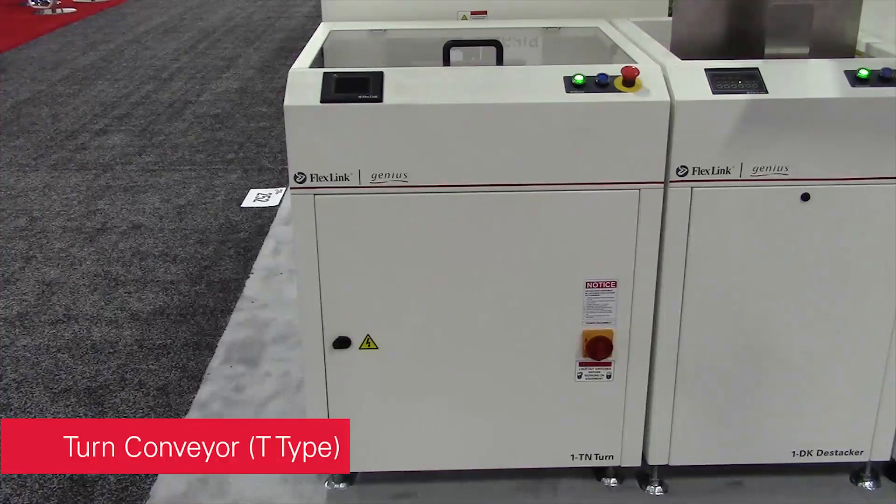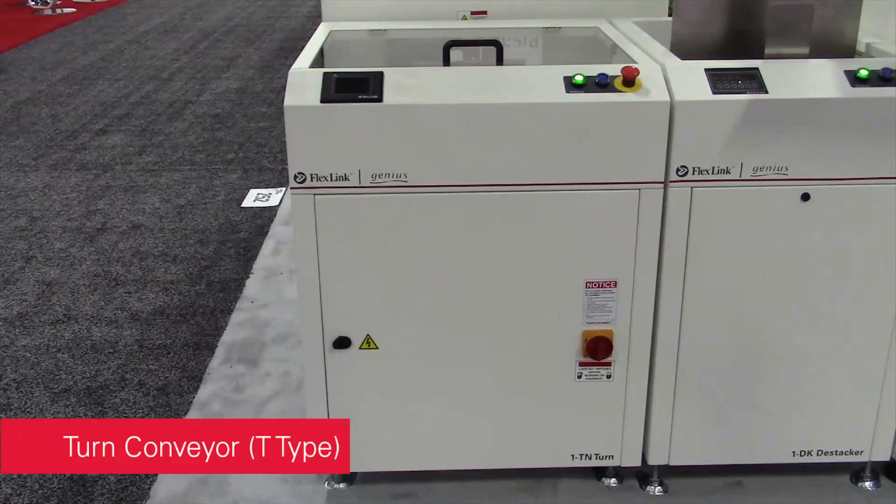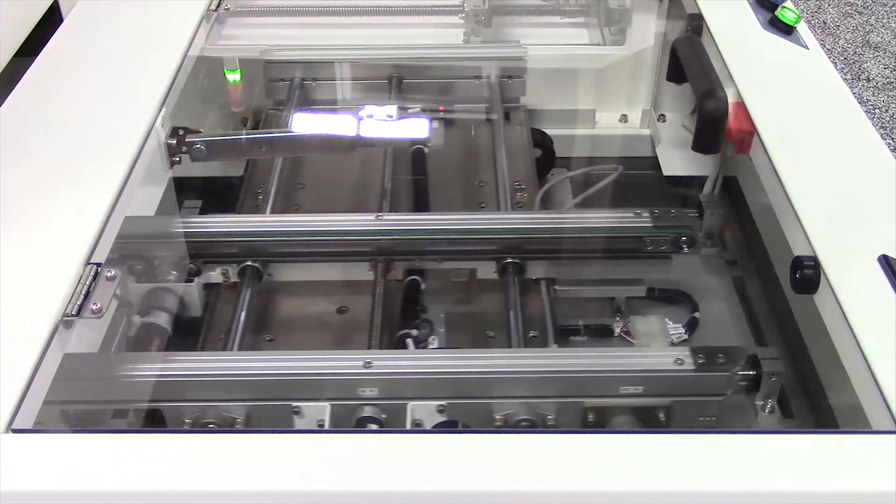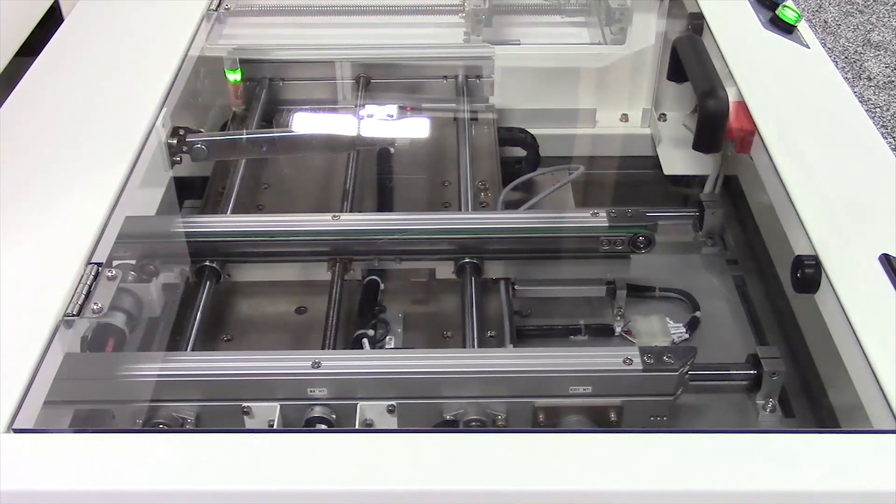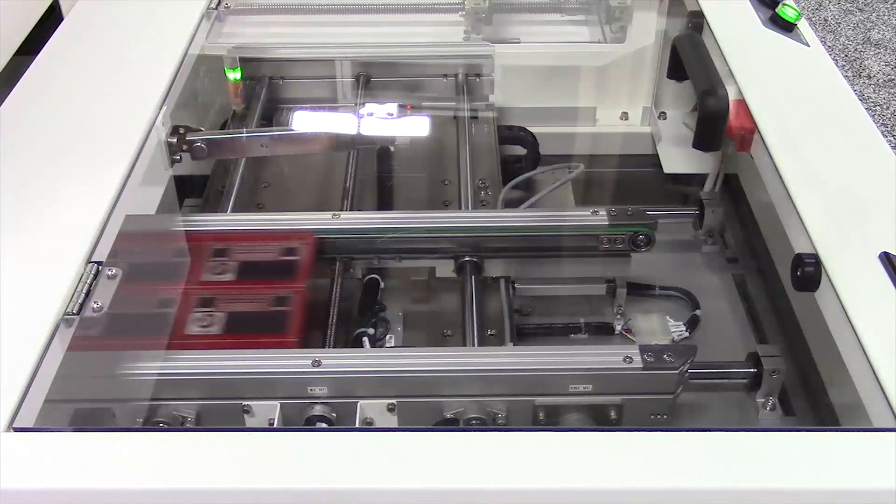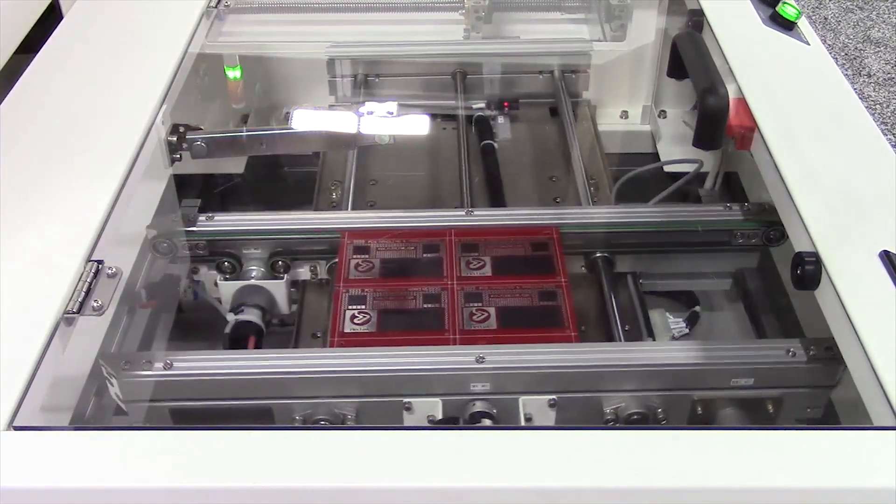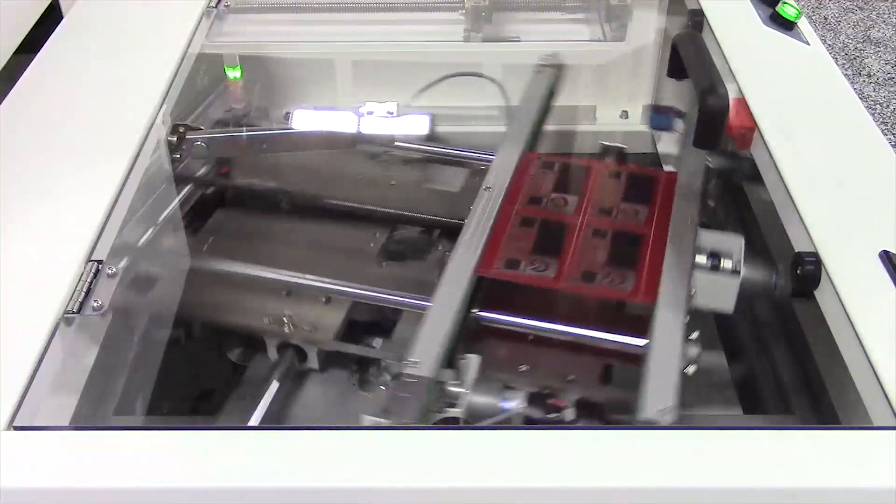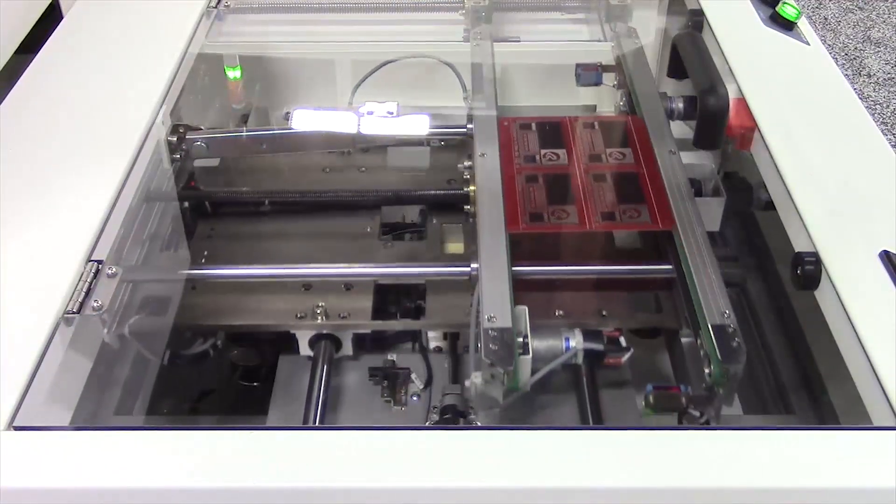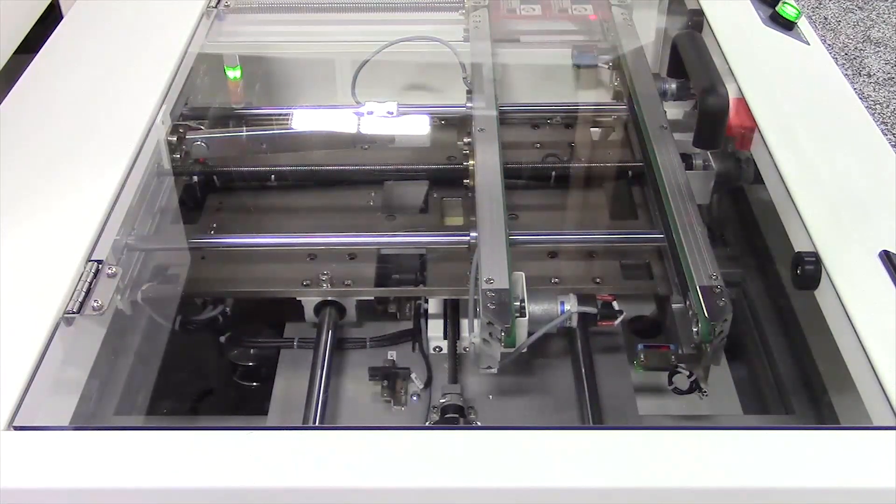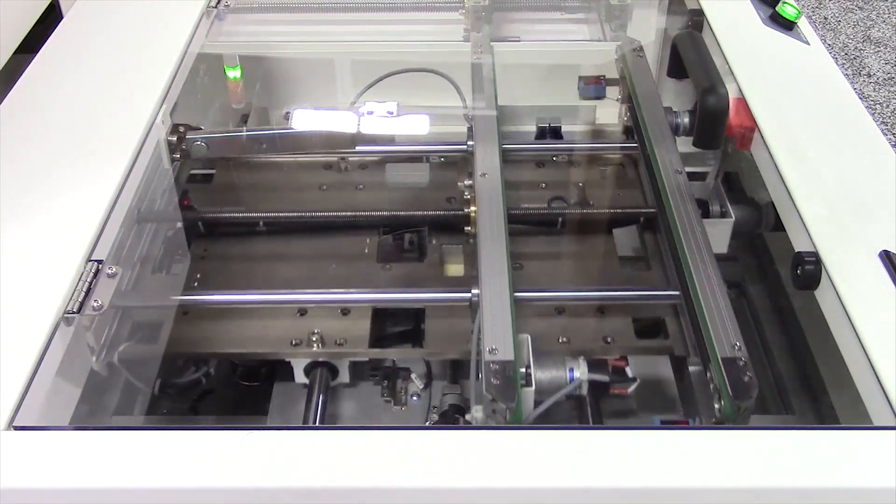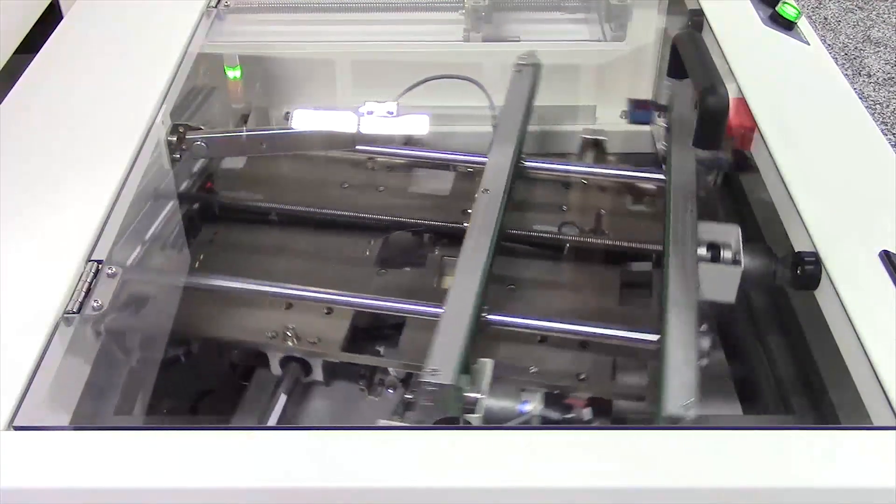The Turn Conveyor module provides the ability to turn PCBs clockwise or counterclockwise while transferring the board to its next destination. This unit allows easy adjustments such as turn speed, conveyor speed, and the range of rotation.